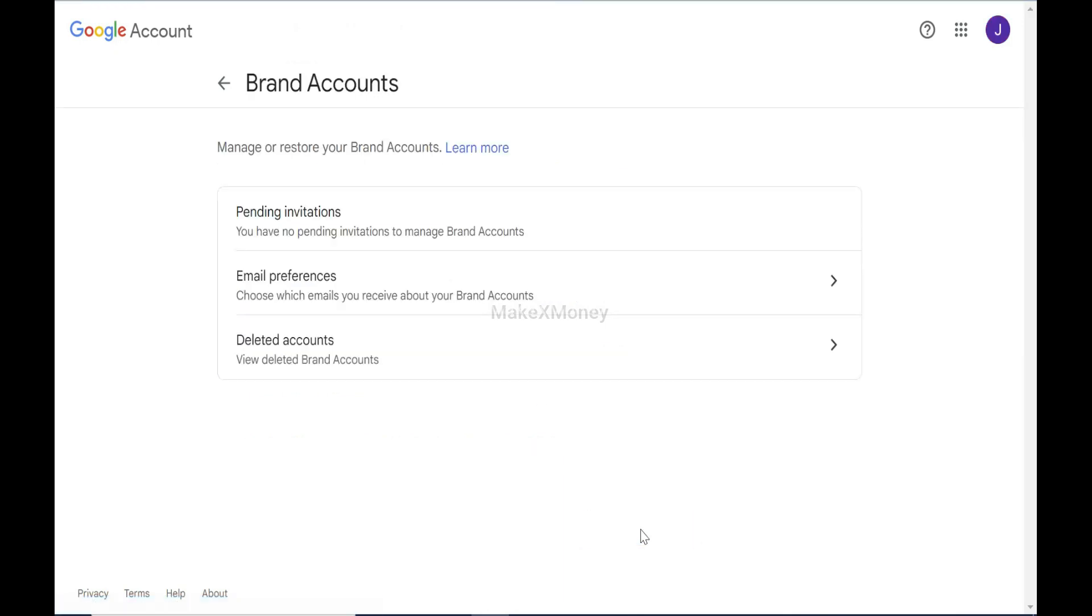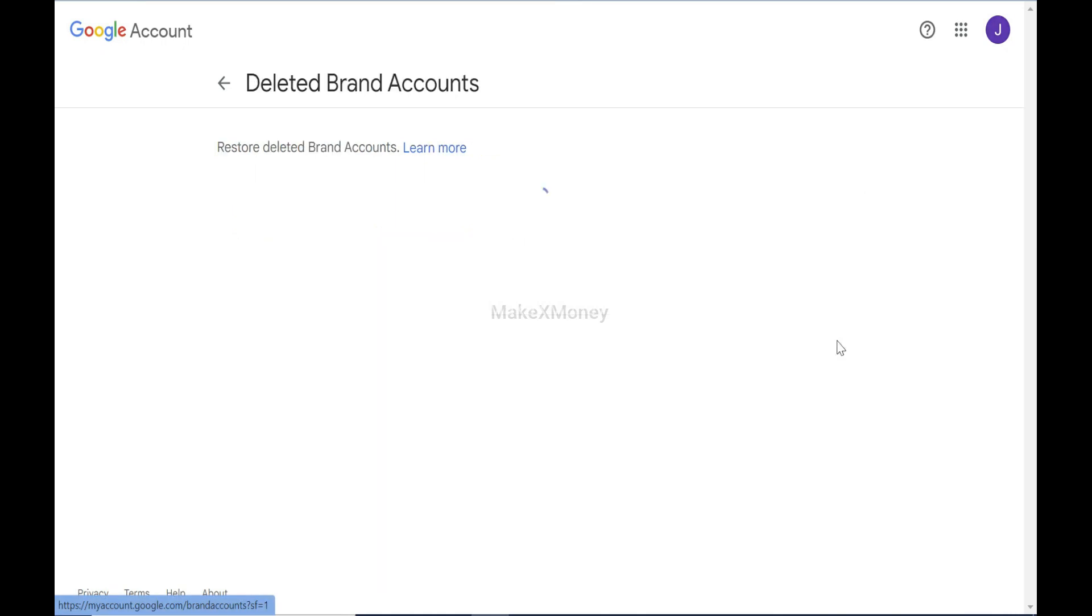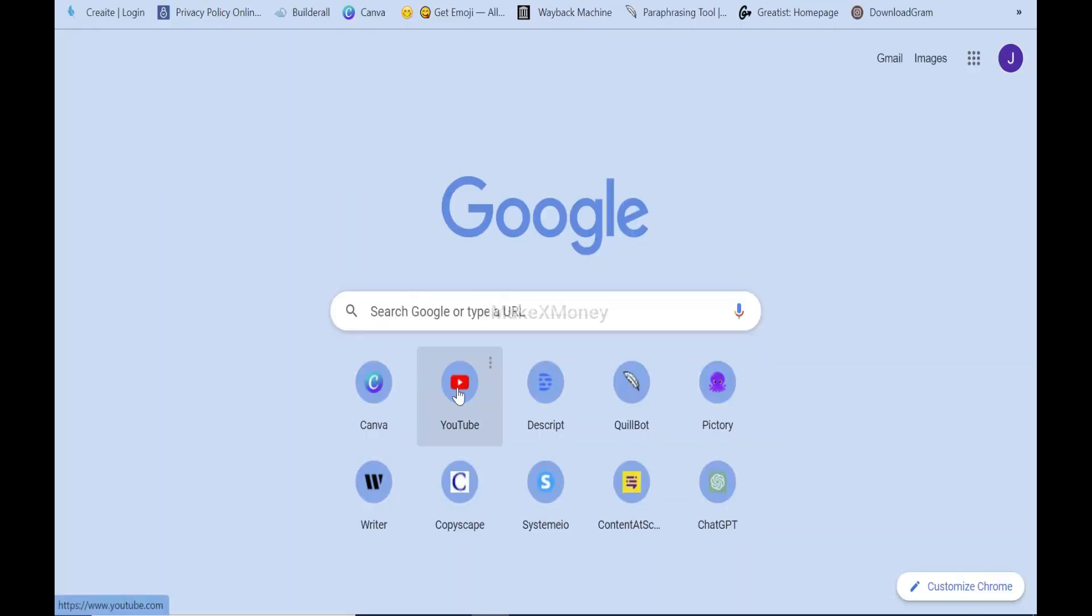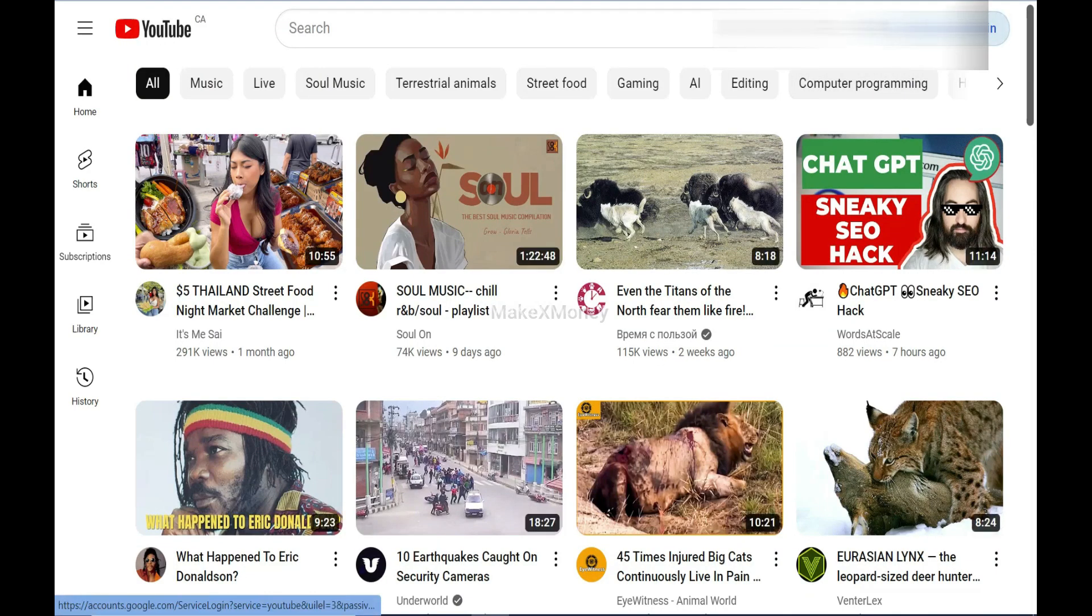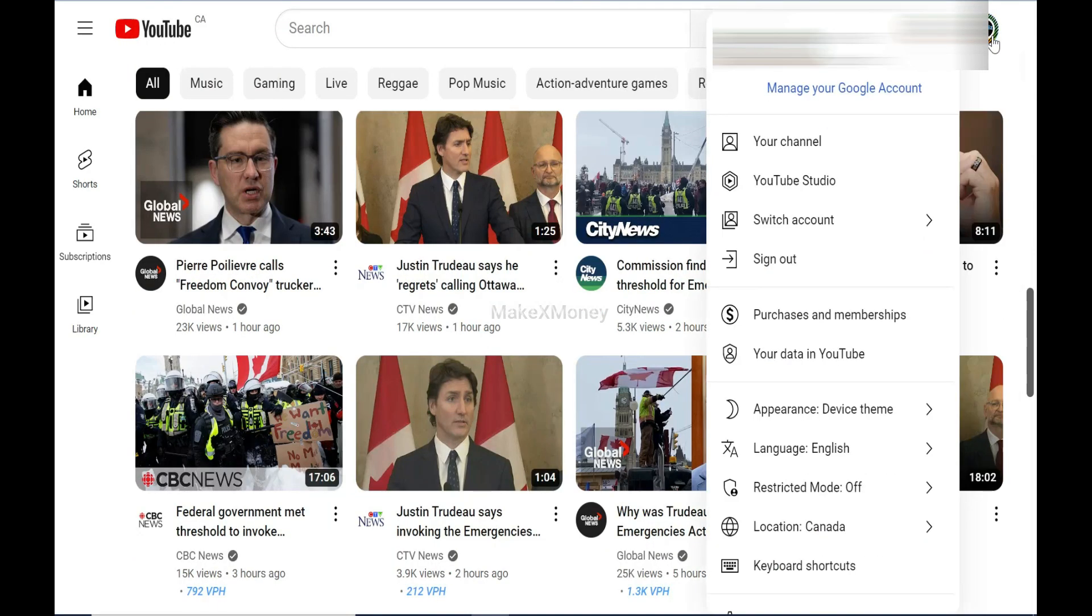If you want to restore the channel, click Delete Account. But I will close this page and show you the other channel. Sign in again. The main channel is still active.